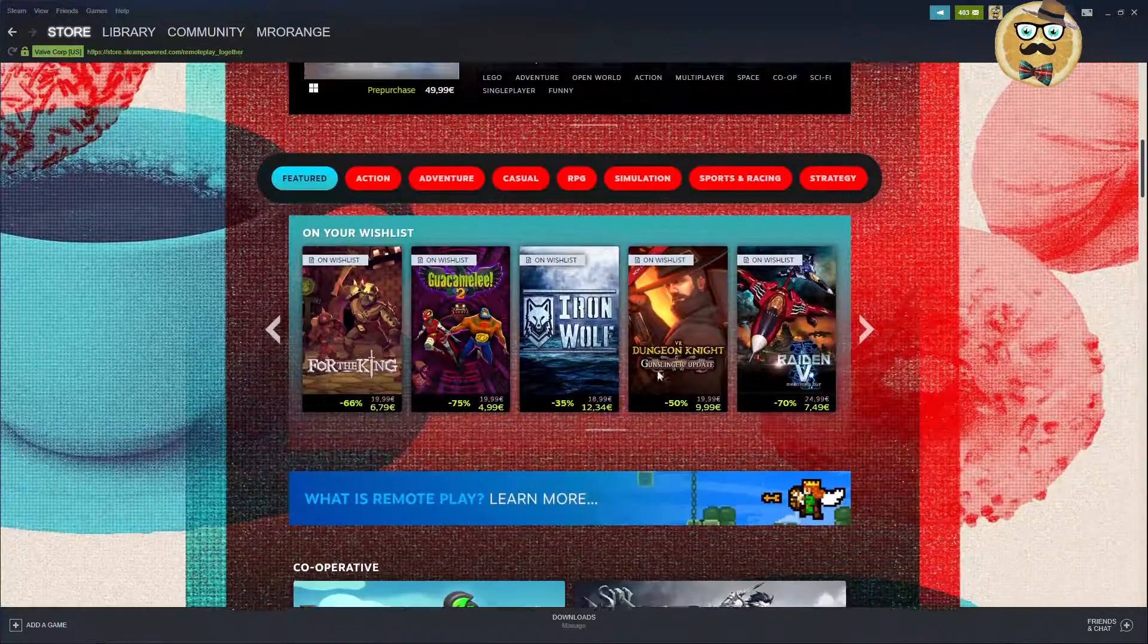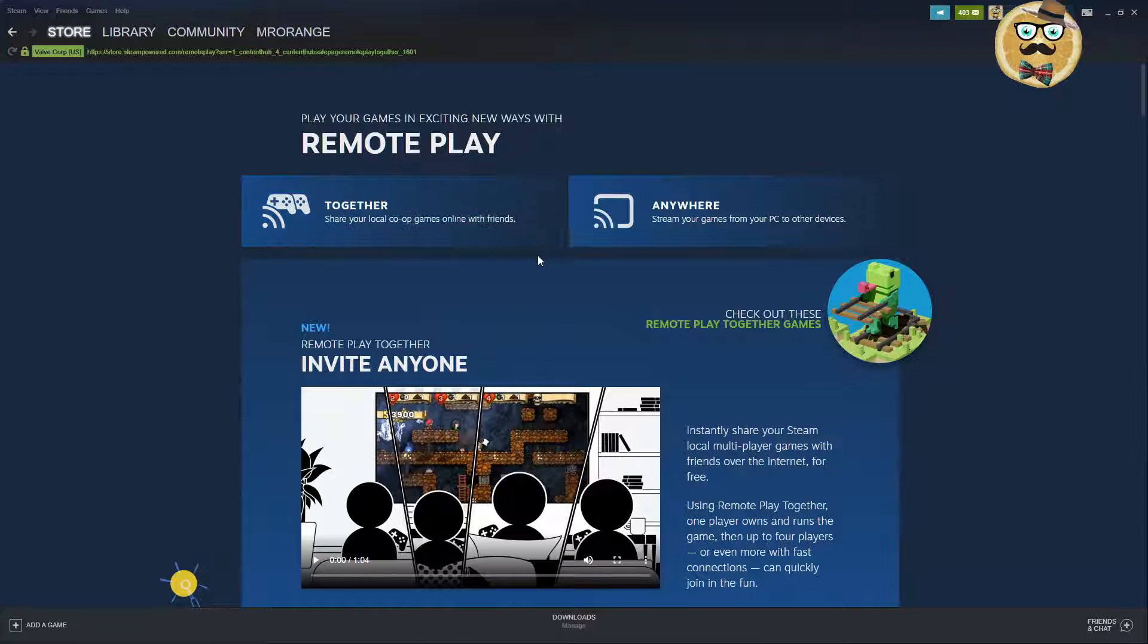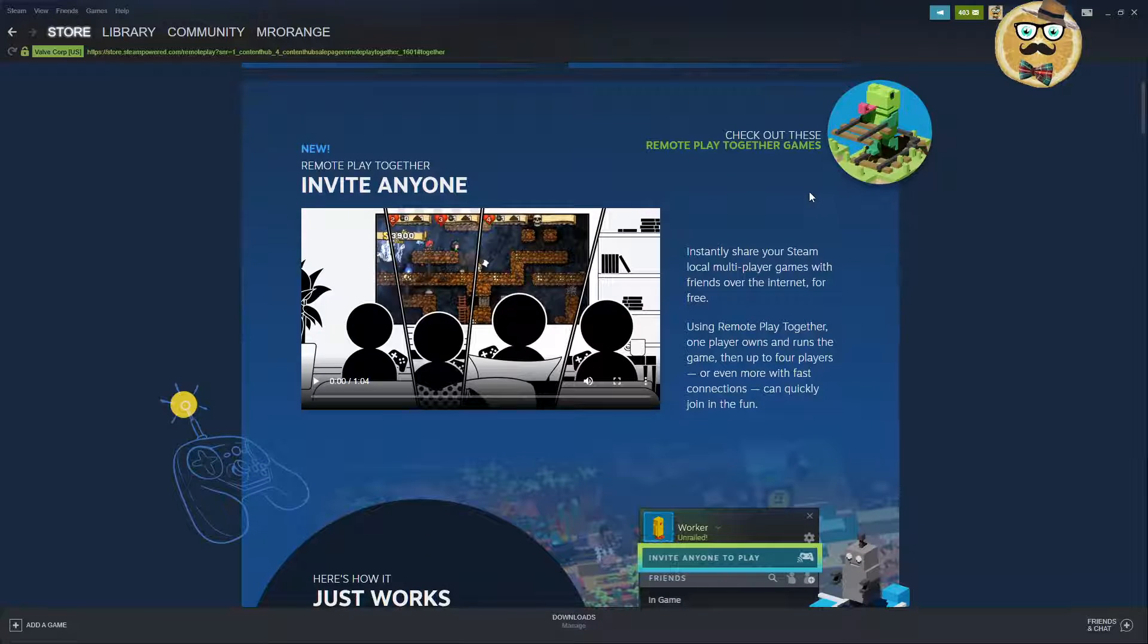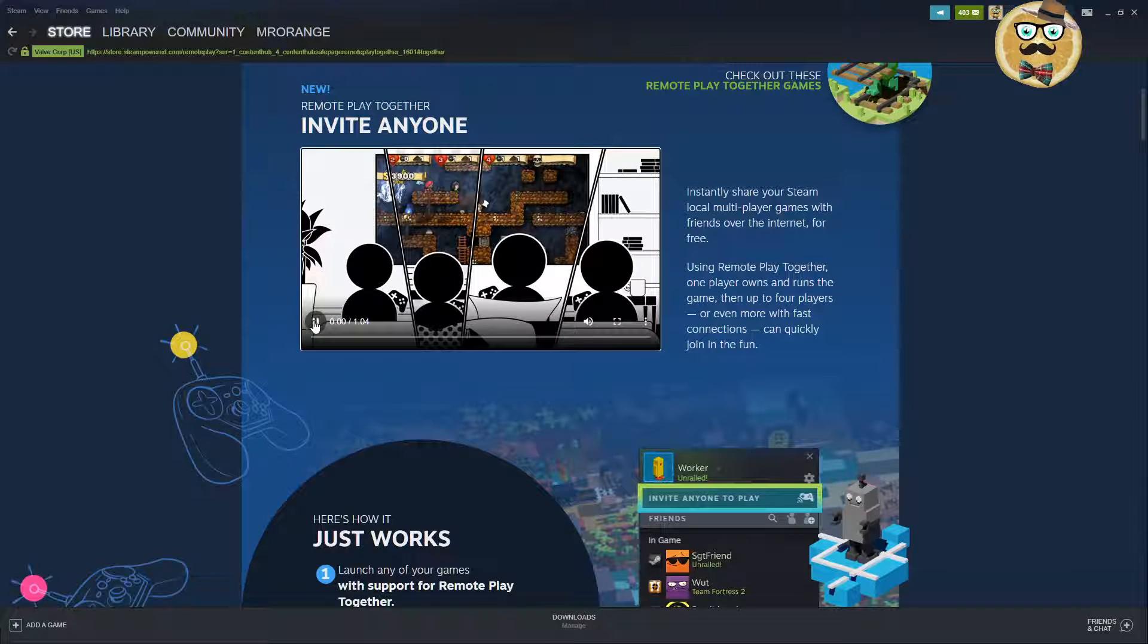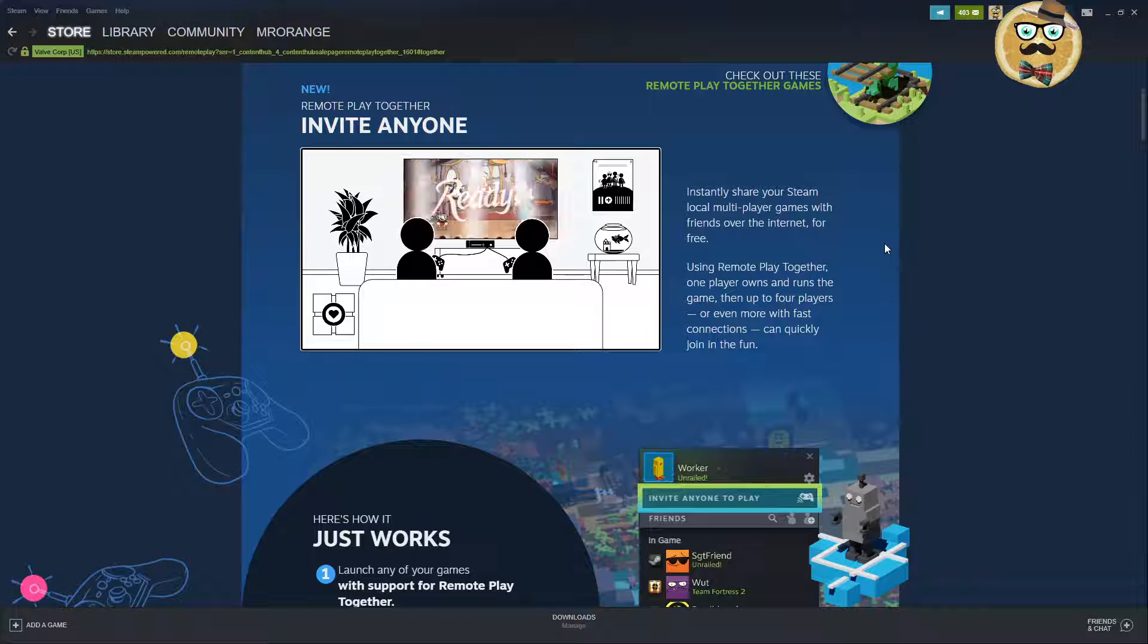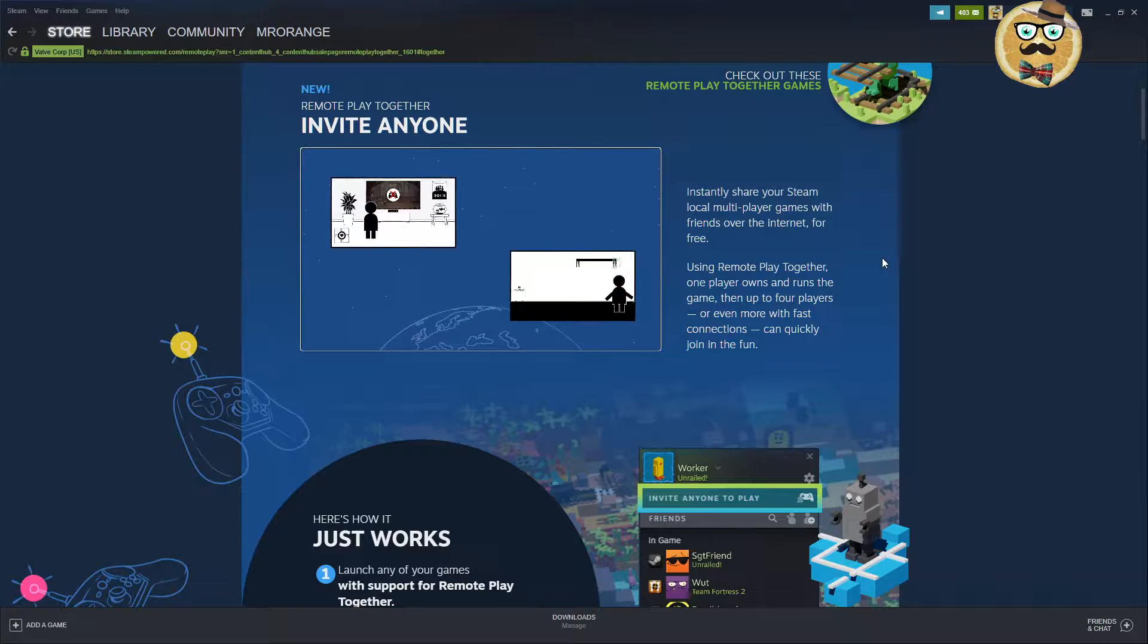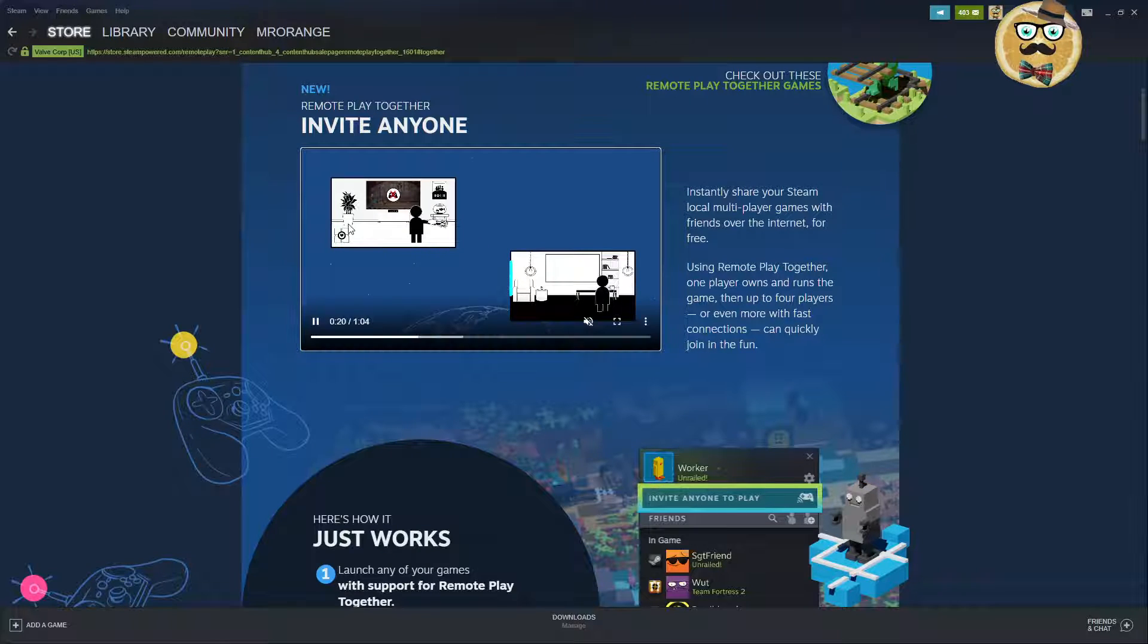How does this all work? Play your games in exciting new ways. You can check out these Remote Play Together games. You can watch this video, one minute. This is a video showing instantly share your Steam local multiplayer games with friends over the internet for free using Remote Play Together. One player owns and runs the game, then up to four players or even more with fast internet connection can quickly join the fun.